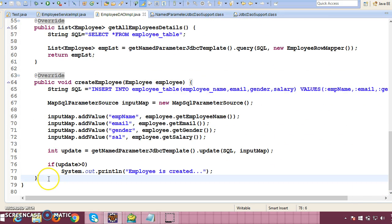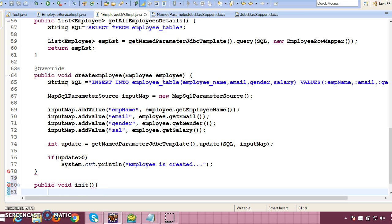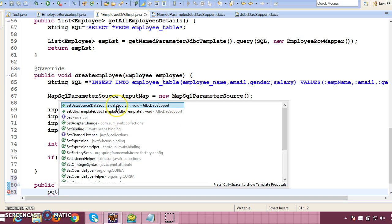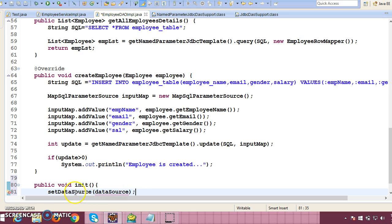I'm planning to inject the DataSource, so here I'm going to write a public void init method. Inside it you can make a call to either setDataSource or setJdbcTemplate. In our configuration file we don't have a JdbcTemplate bean, we have a DataSource, so I would like to inject the DataSource.